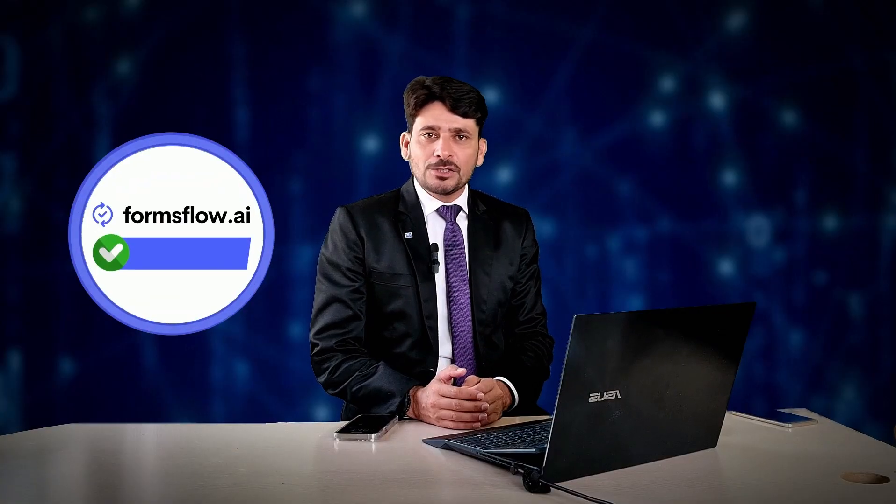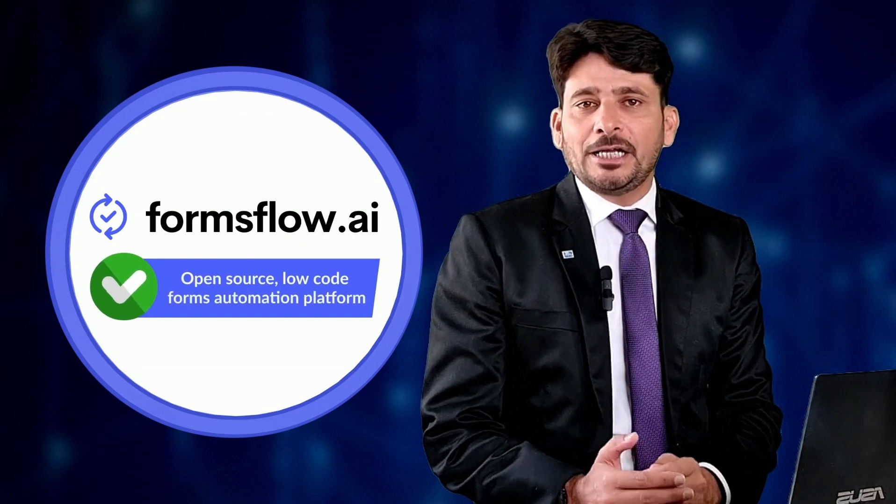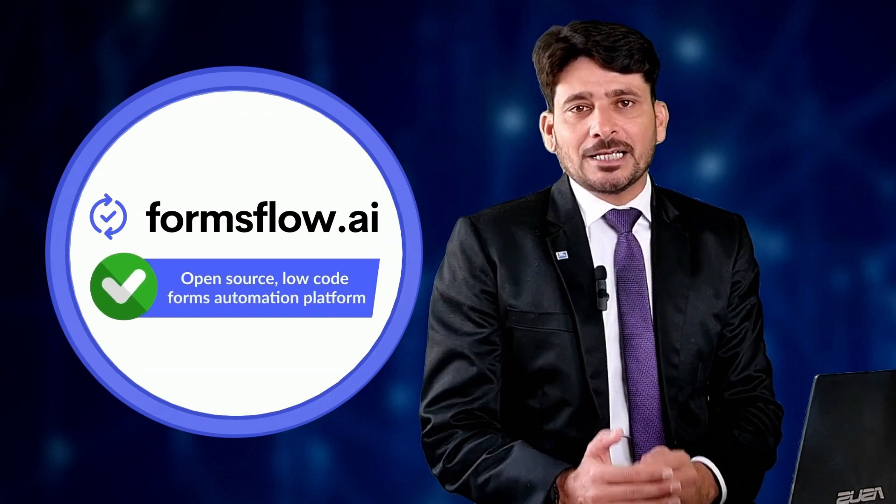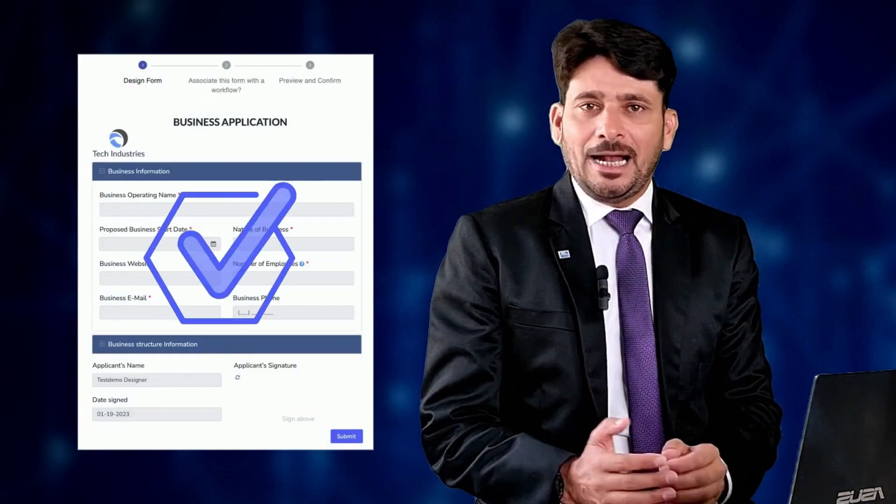we'll be diving into the world of Formsflow.ai, an open-source low-code platform that innovates and transforms forms automation and management. Formsflow.ai has everything you need to bring your applications to life. So let's get started.